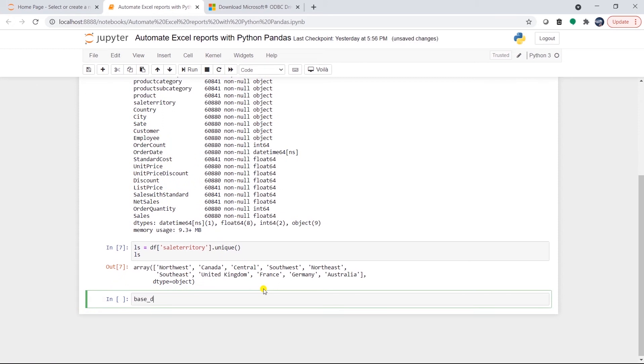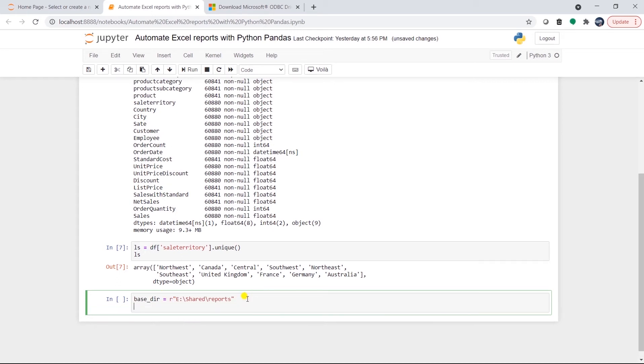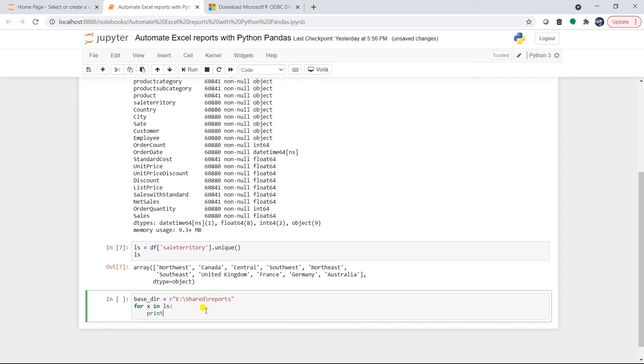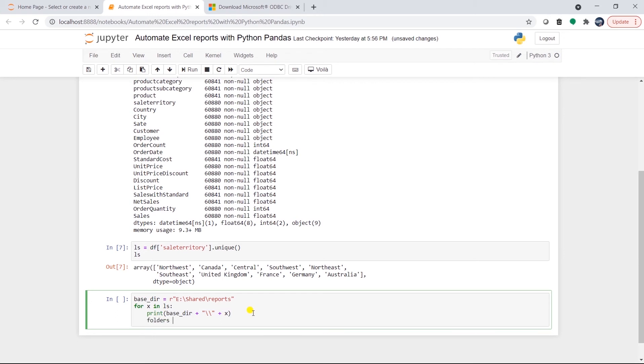We will need to create a folder for each sales territory. I will declare a variable called base_dir and provide it the directory location. I'll use the eDrive share folder and report folders as our base directory and this will function as our network share. I will iterate over the territory list in a for loop and concatenate the base directory plus the territory name which is x in this case. Let's print it out for testing purpose and save this into a variable. I'll call it folders.